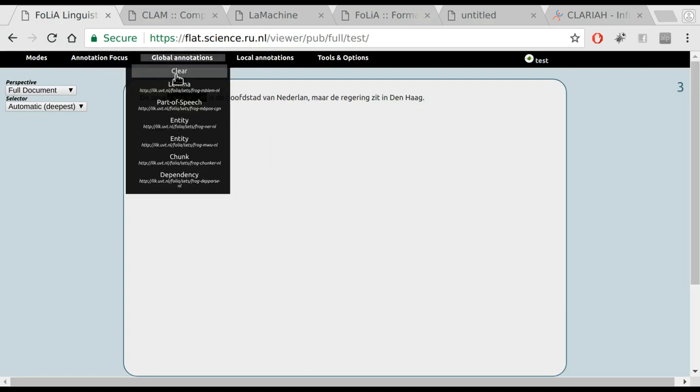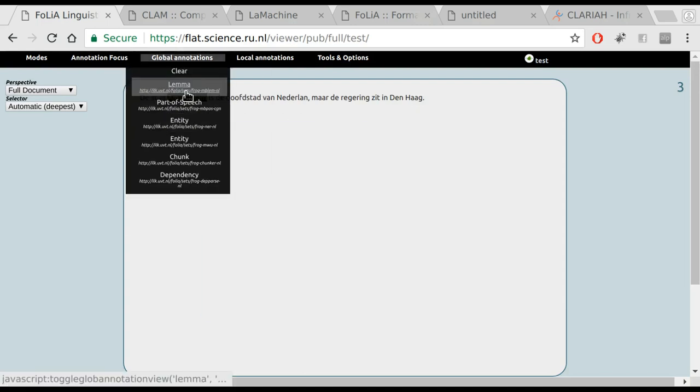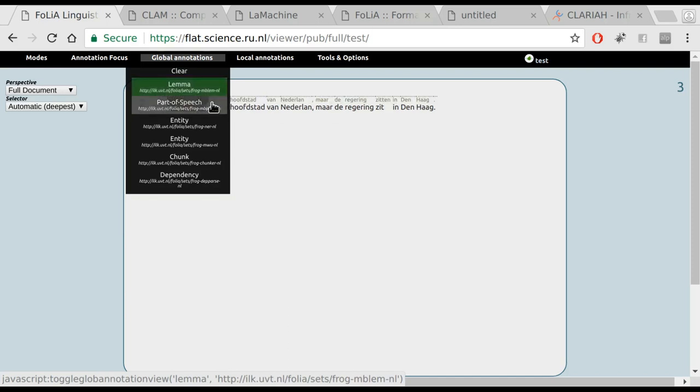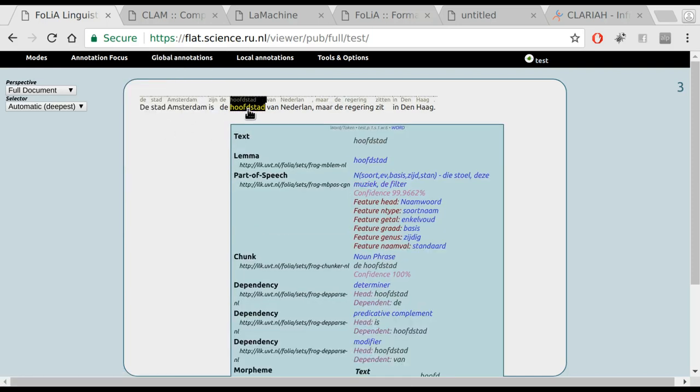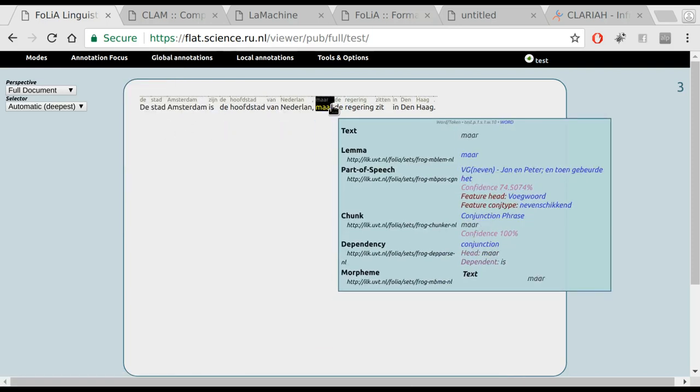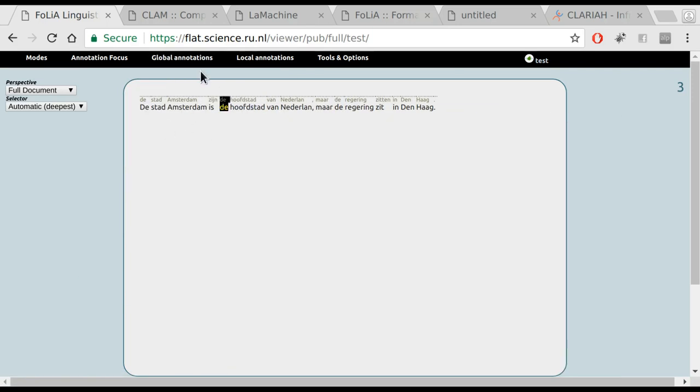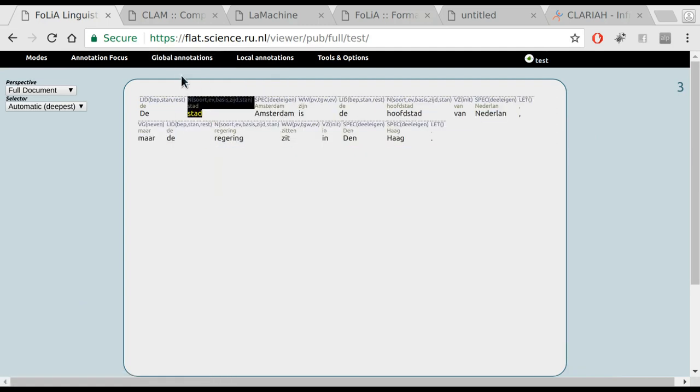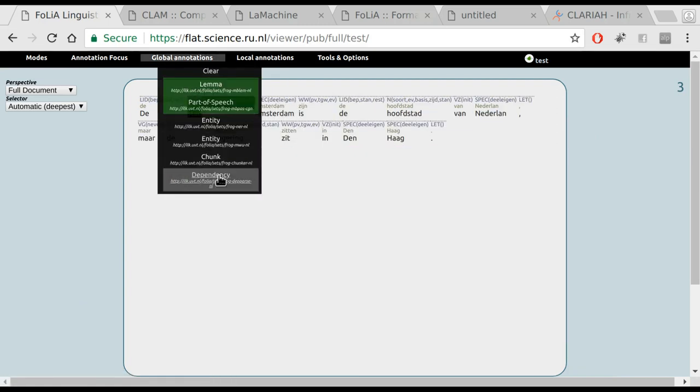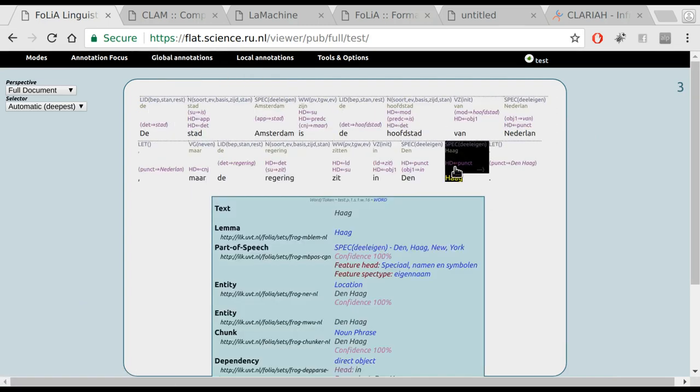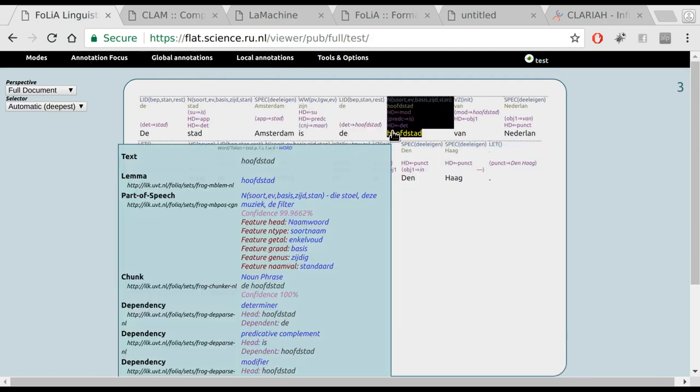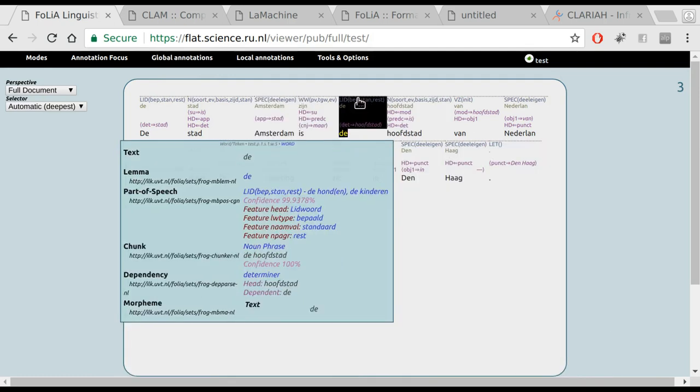The interface offers various kinds of annotation views. For example, now we have visualized the lemmas on top of the words. We can also enable more things to show the part of speech text. Or even the dependency relations between the different words.